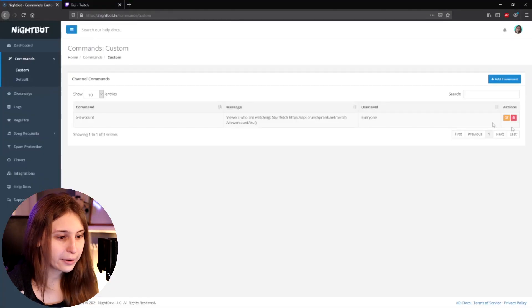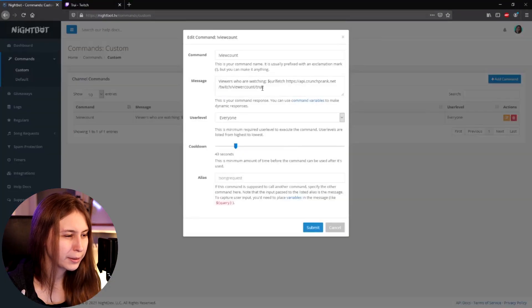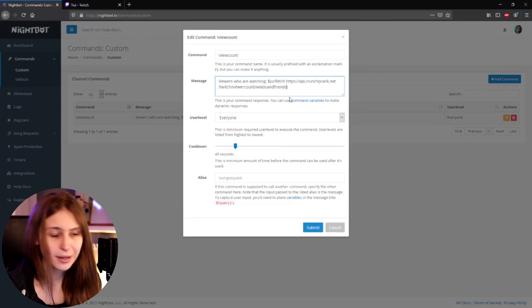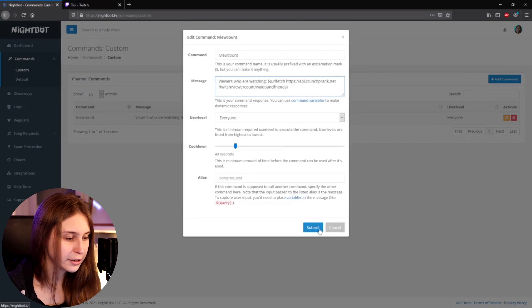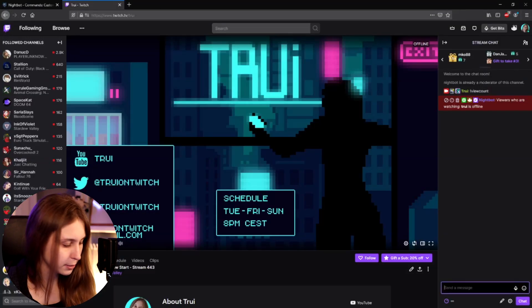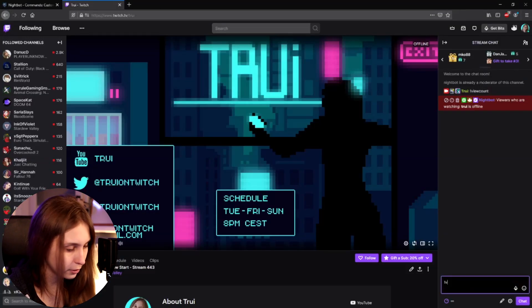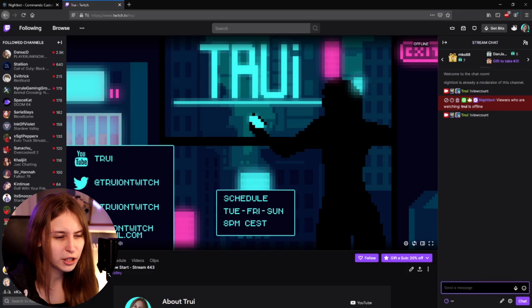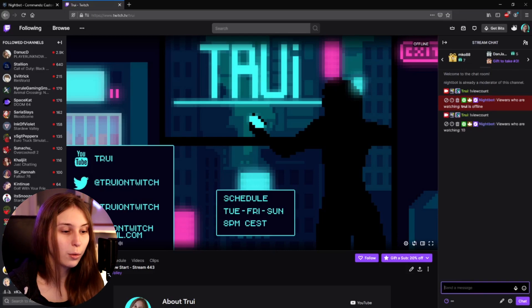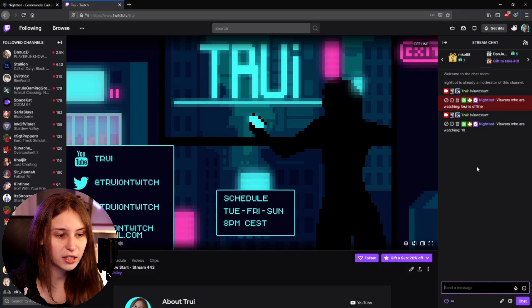What I want to do is test it with somebody who's actually live. So I'm going back here to edit the command and replacing my name with somebody who's live. My friend Waldo is live, so I'll put Waldo's name here and submit it again. Now if I do !viewcount it should actually result in a number — apparently Waldo right now has 10 viewers, so it says 'Viewers who are watching: 10'.